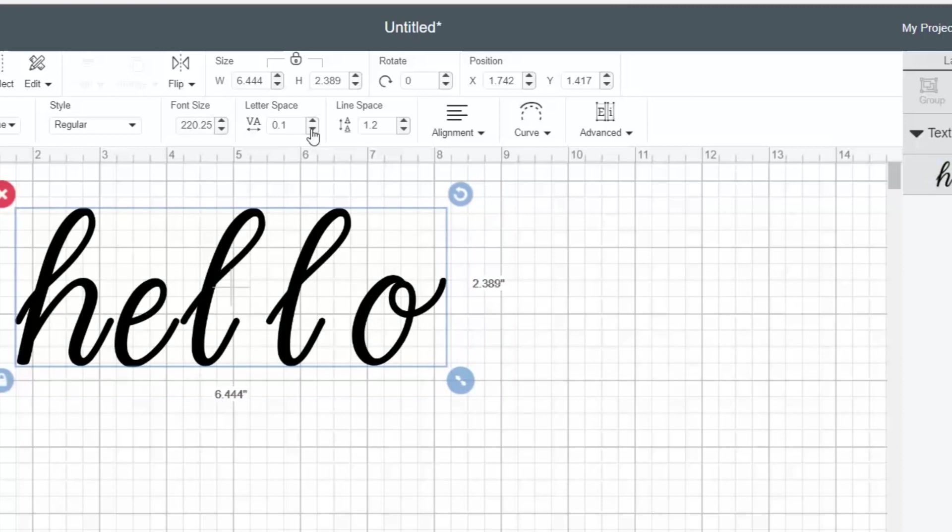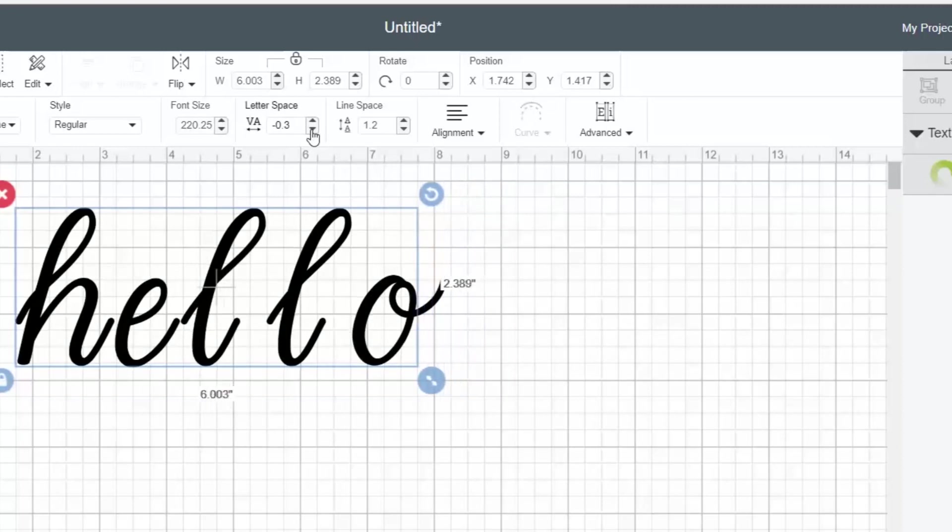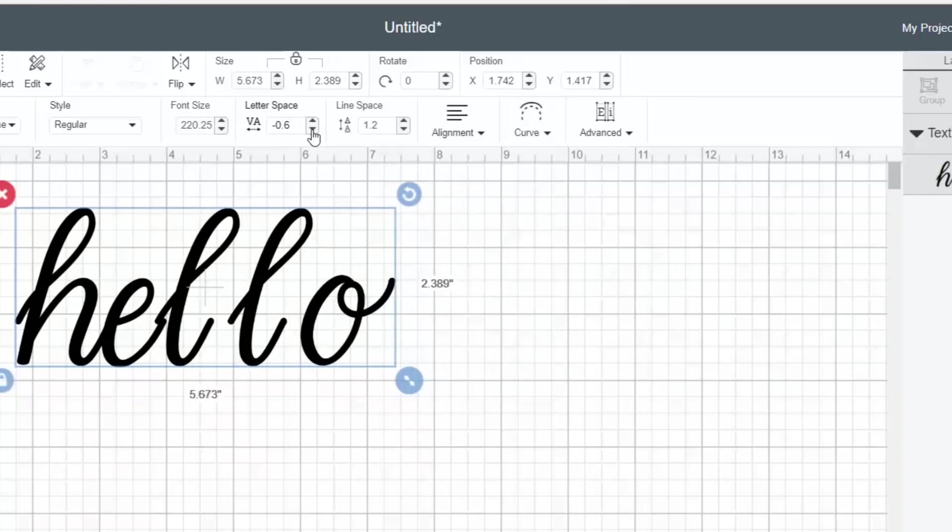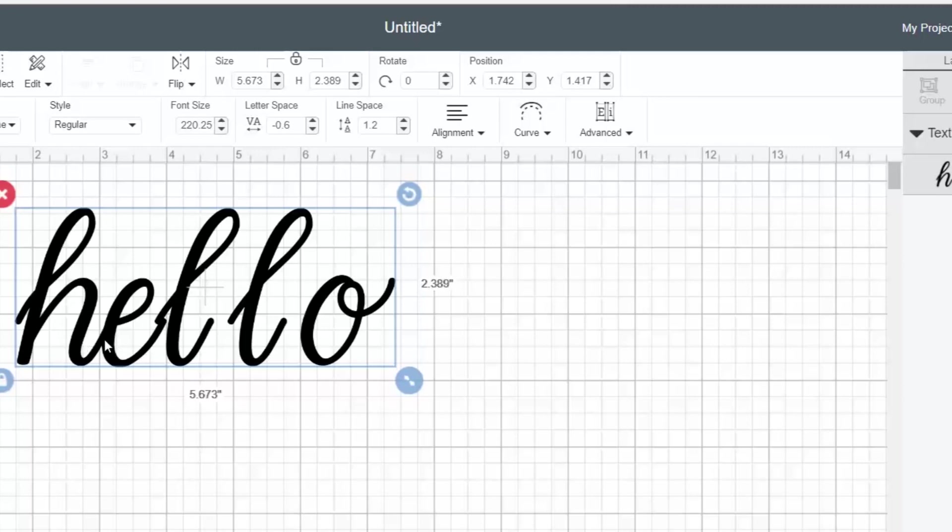Now on this font, you can start to see that the H and the E look perfect. They look like they're together in a cursive word, but then this L, the first L, starts going a little bit too far left. This L is not far enough to the left, and this O is not far enough to the left. So if I wanted to use this font, I would actually need to move each letter independently to get a word that looked like a cursive font.